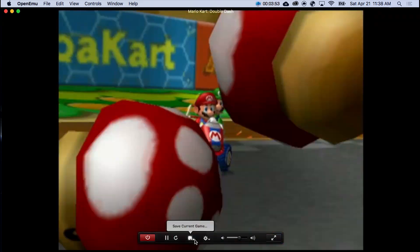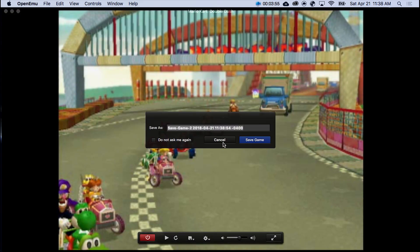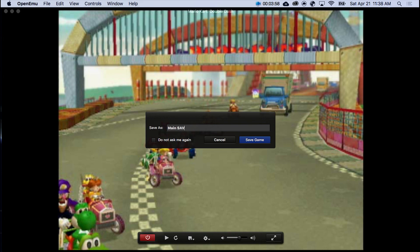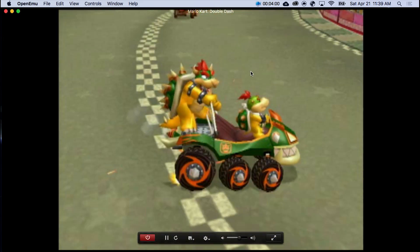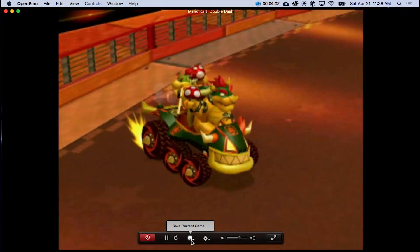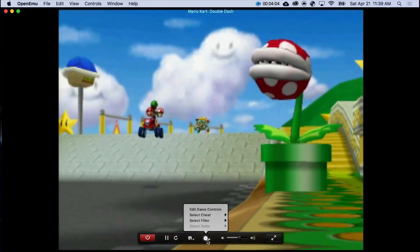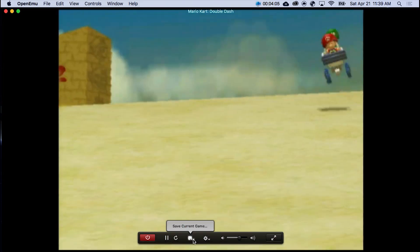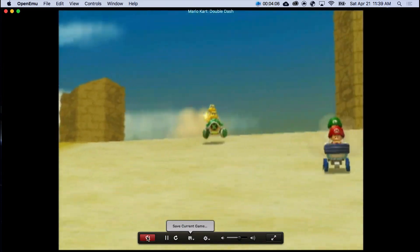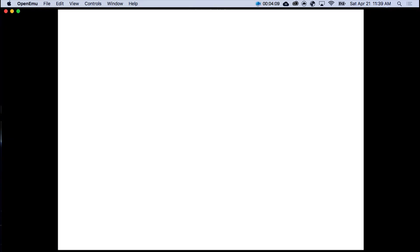So what you need to do is save current game. And I type it as main save. Save game. And then that's it. You now have Double Dash.